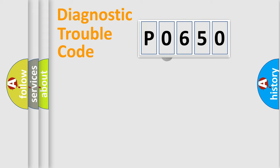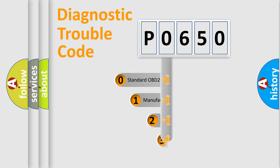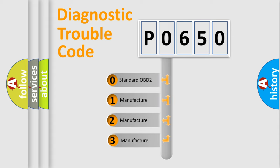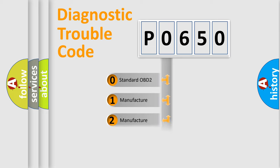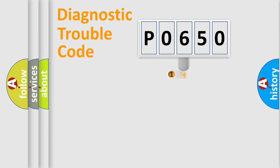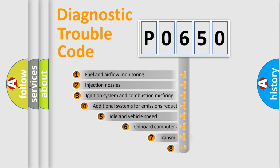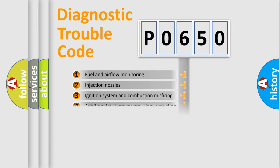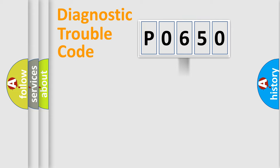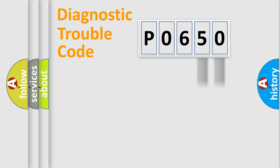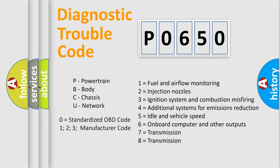This distribution is defined in the first character code. If the second character is expressed as zero, it is a standardized error. In the case of numbers 1, 2, or 3, it is a manufacturer-specific error. The third character specifies a subset of errors. The distribution shown is valid only for the standardized DTC code. Only the last two characters define the specific fault of the group. Let's not forget that such a division is valid only if the second character code is expressed by the number zero.